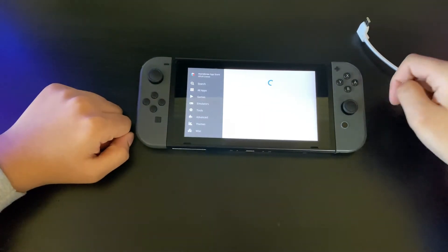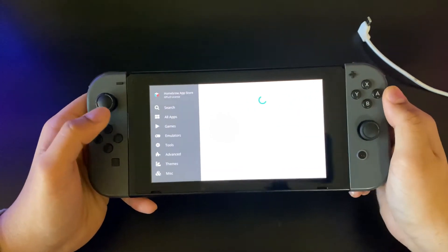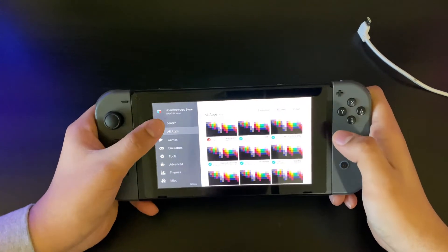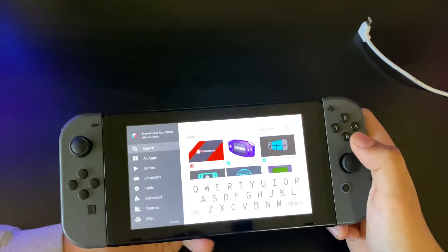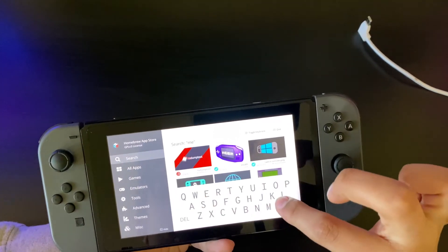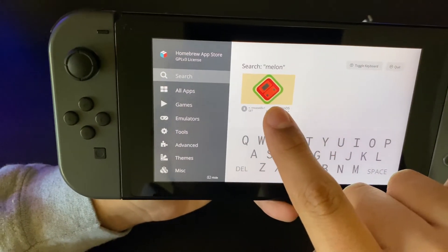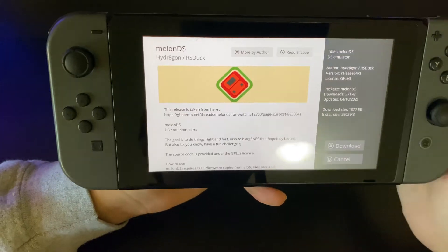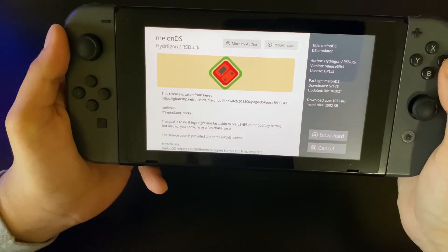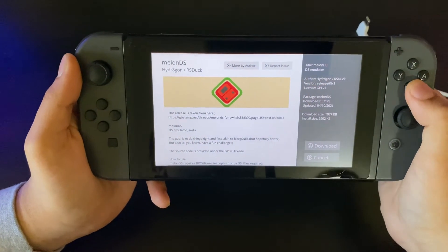When you're here, you want to enter the Homebrew App Store. Wait for it to load, then click Search and search for 'Melon.' When it appears, click it and press A to download. I'm not going to re-download it otherwise it'll start glitching out.